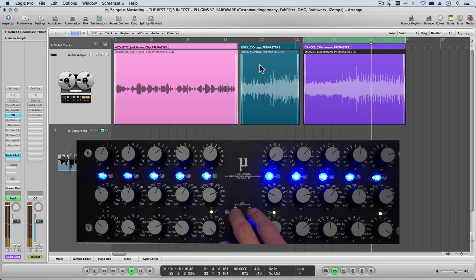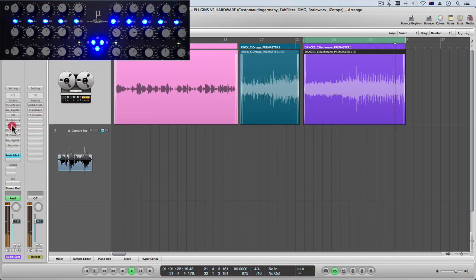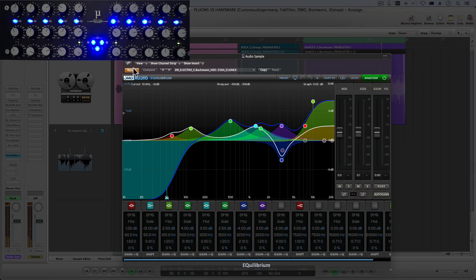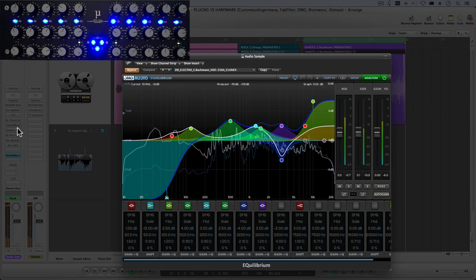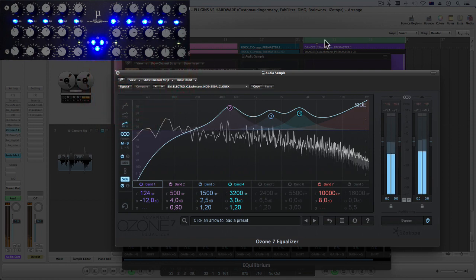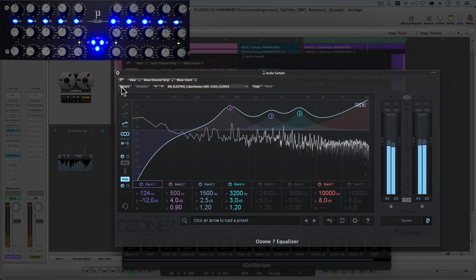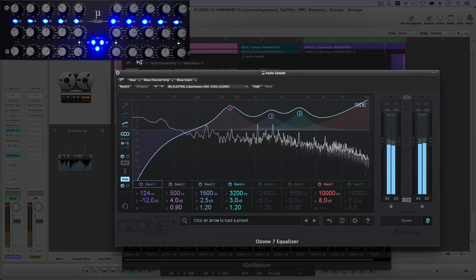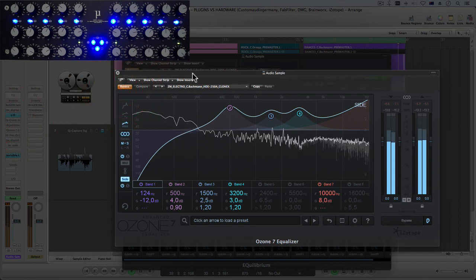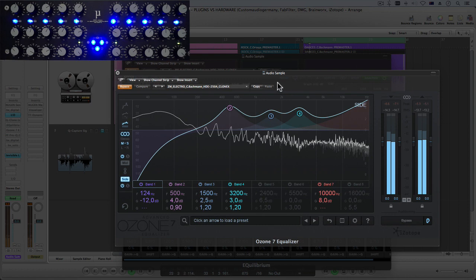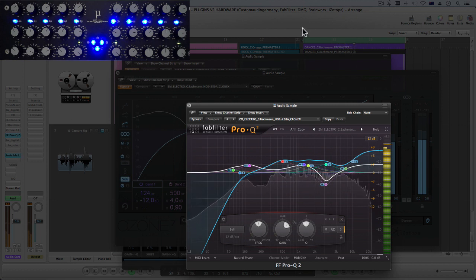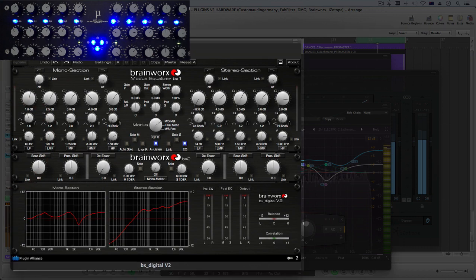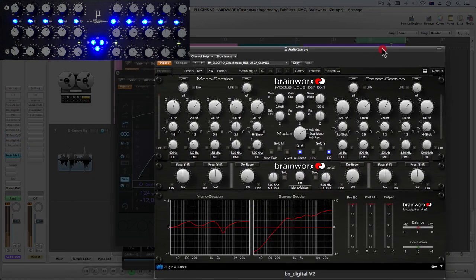That's how I've done this track, that's what it looks like. Let's turn that on and have a listen. Bypass. So there you go, that's what it sounds like through the hardware. What about through Equilibrium? That's through Equilibrium, that's through Ozone. Bypass back on, and let's go back through the hardware and have a listen to the Brainworks.